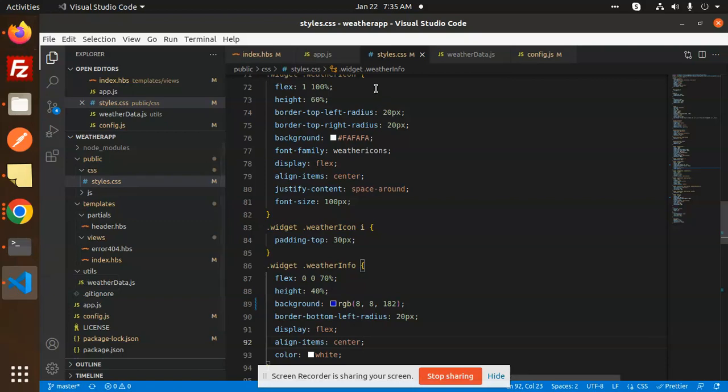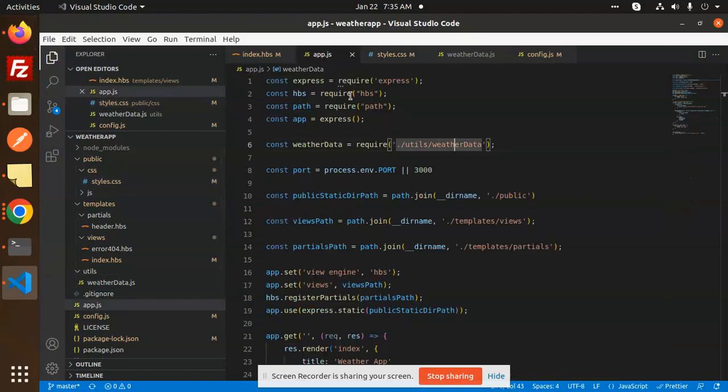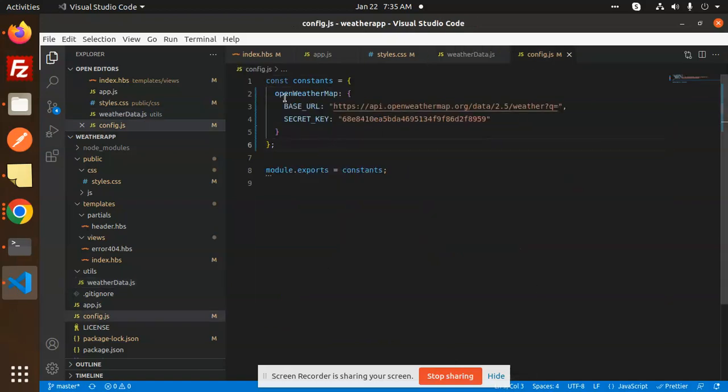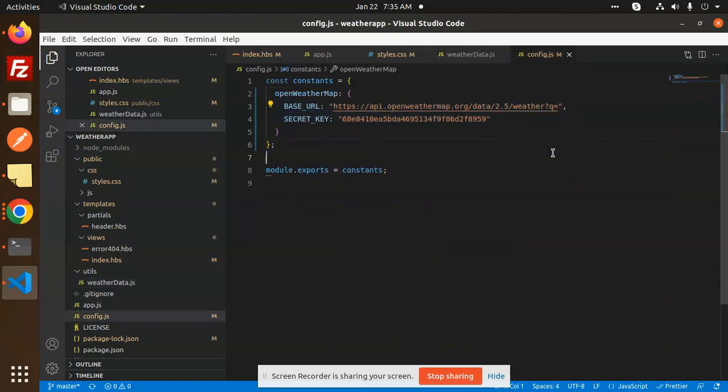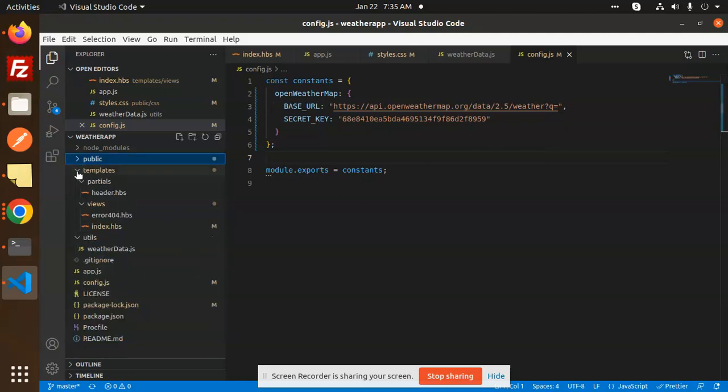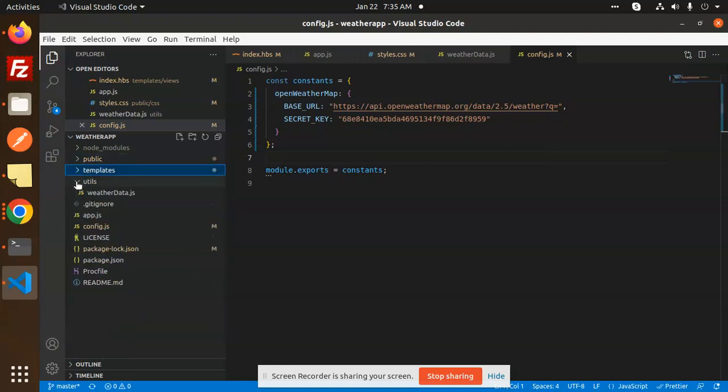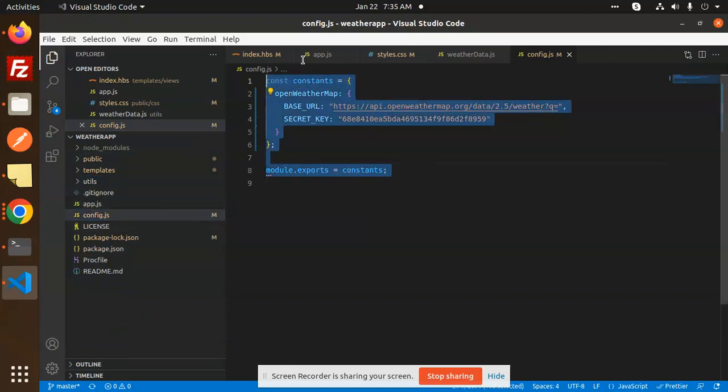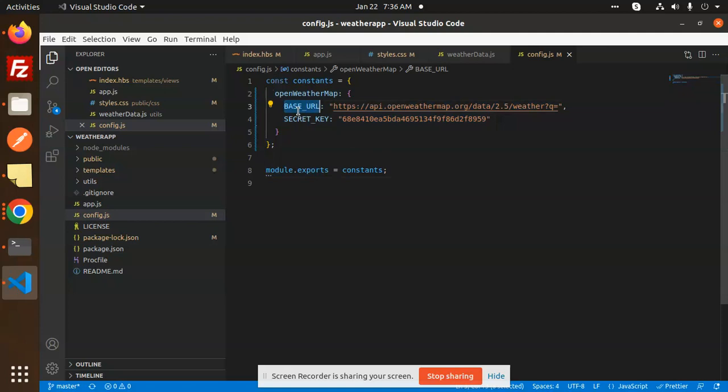You can see that the API is the same - that is config.js, the open weather APIs that we are using. Okay, so let's go step by step. We have public, then templates, then utils, then app.js and config.js. We have configuration of the constants - that is the base URL and the secret key.